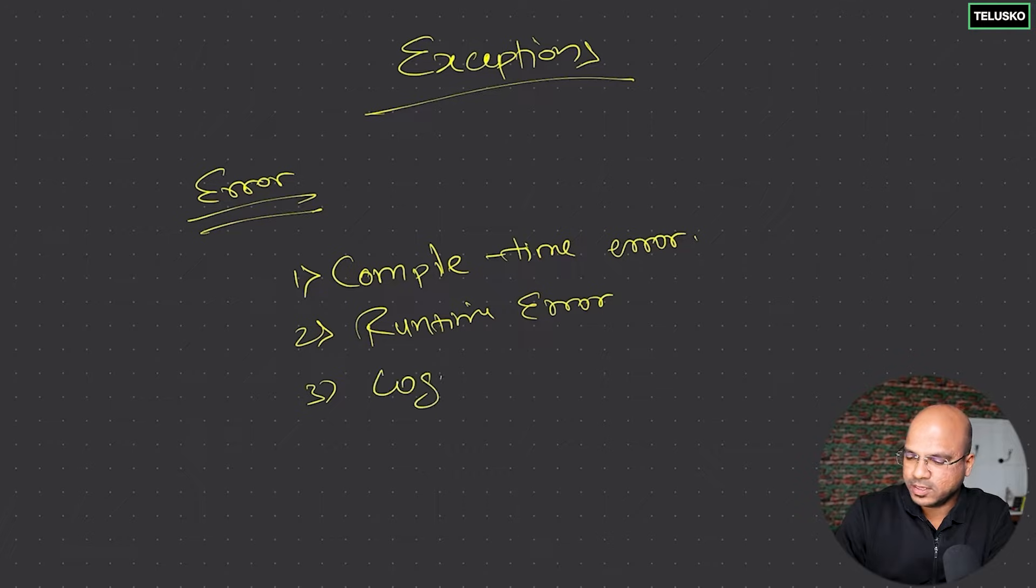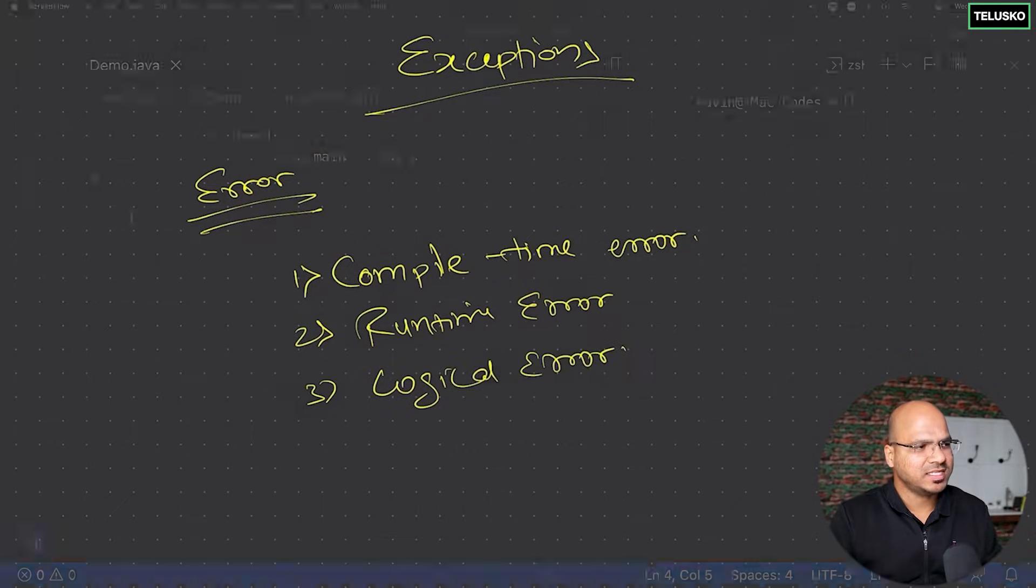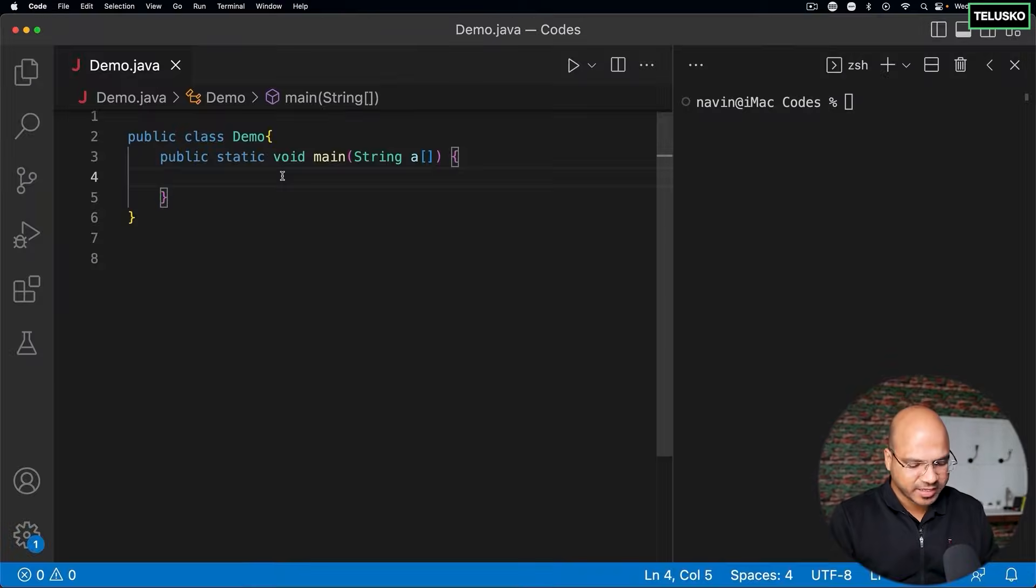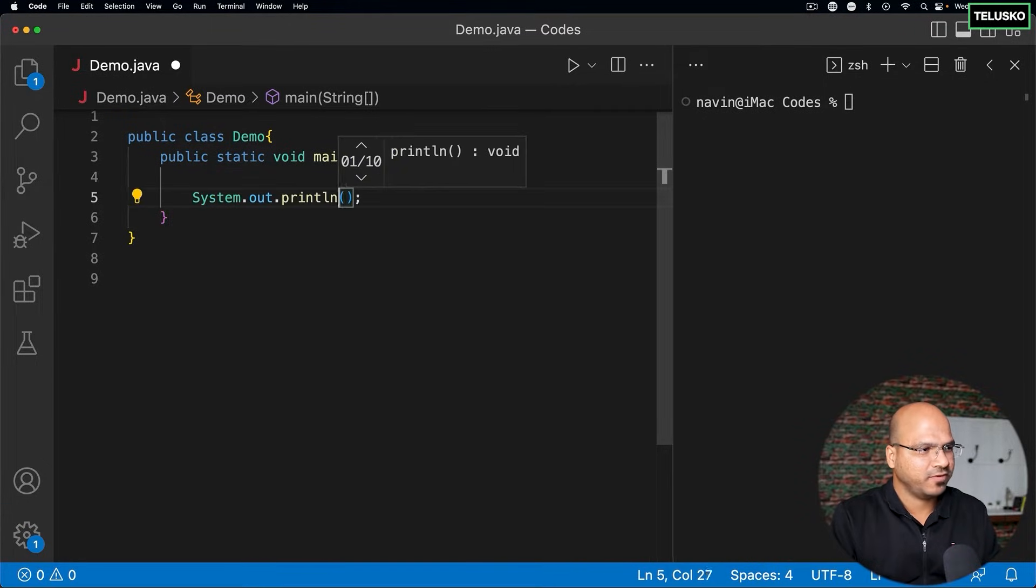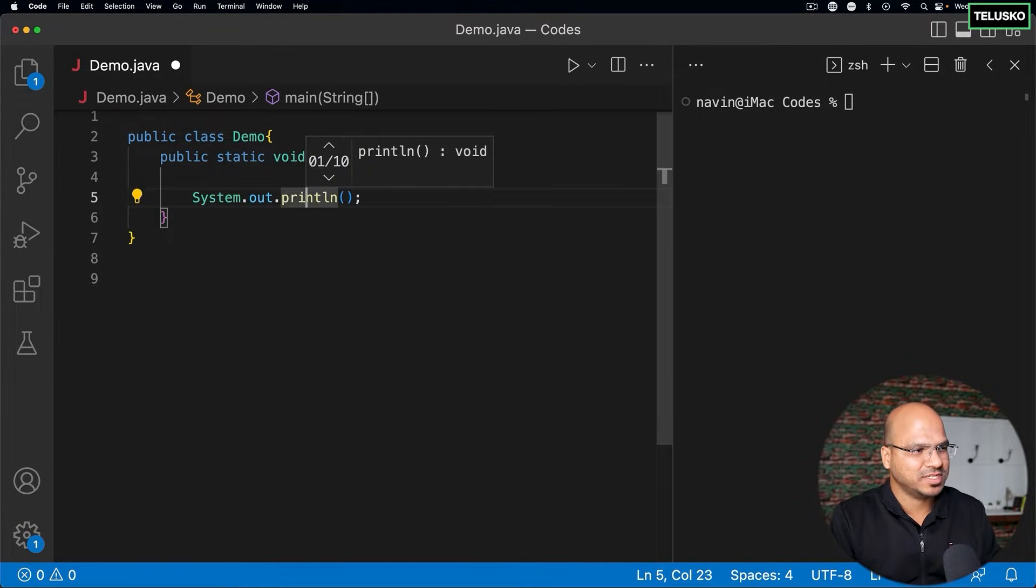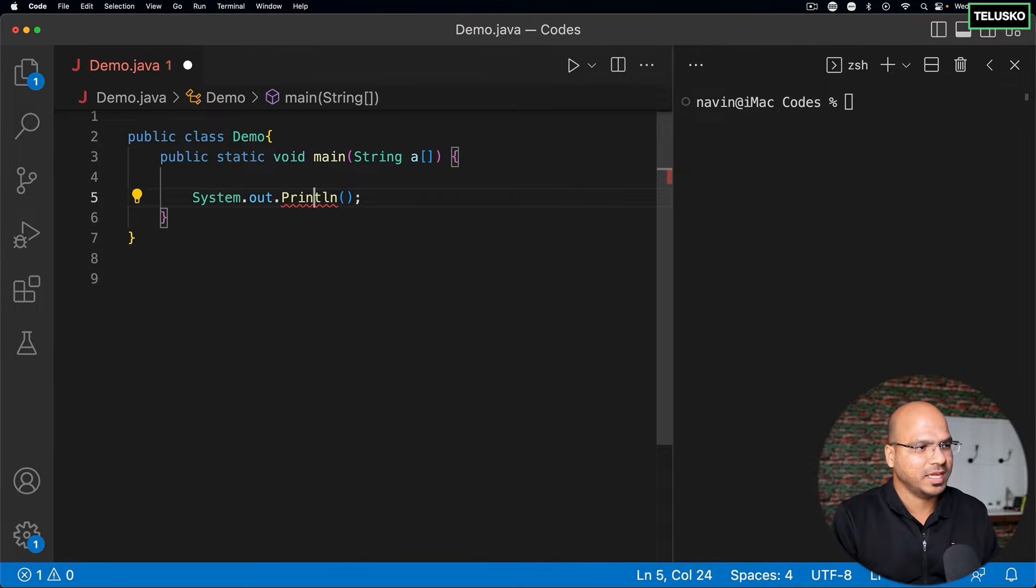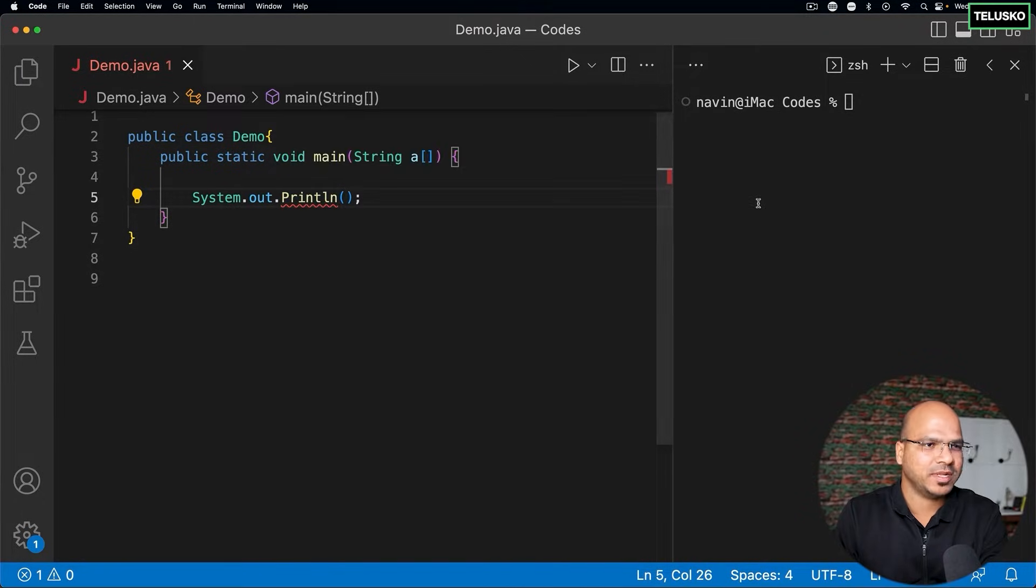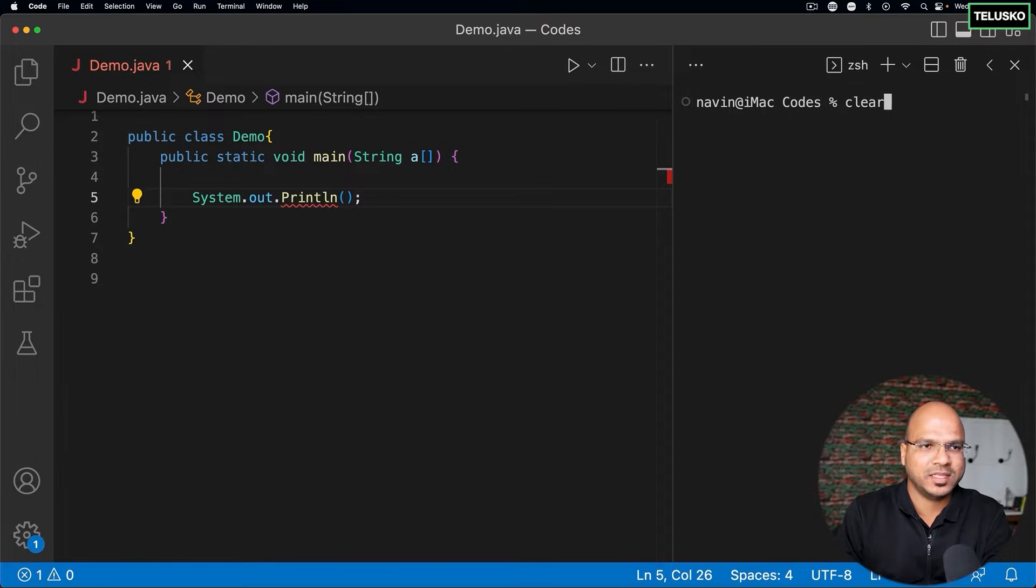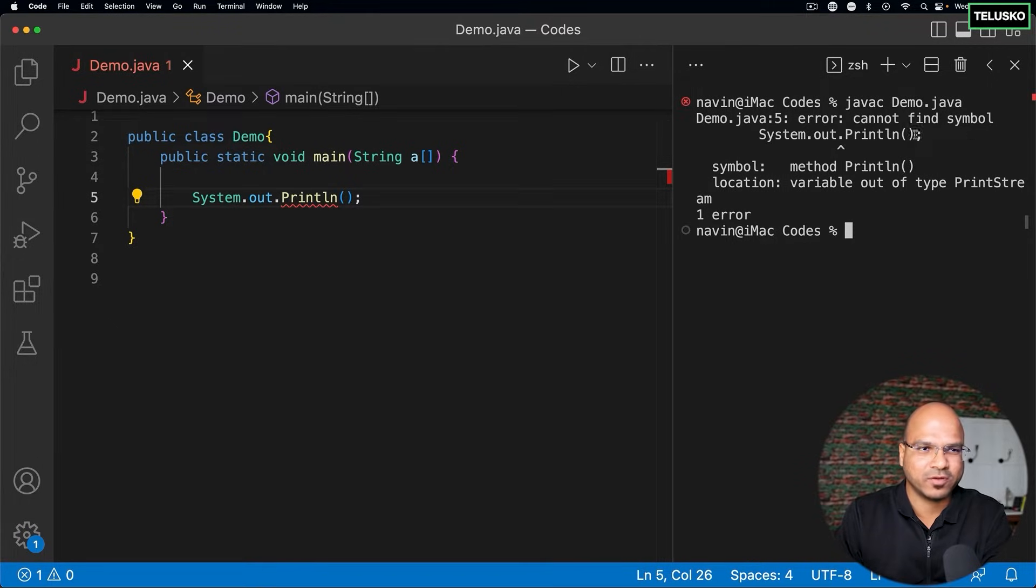How do we describe this? Let's say if I write a statement here and try to print something. If I make a spelling mistake, let's say I make this a capital P - of course your IDE gives you an error, but even if you compile this code you will get a compile-time error. It says 'error cannot find symbol print'.